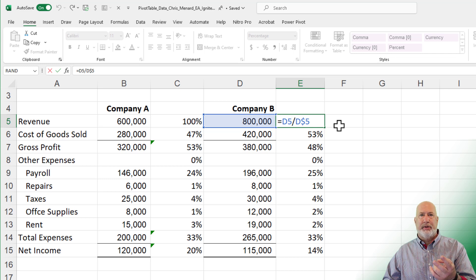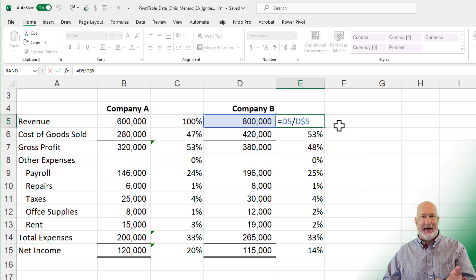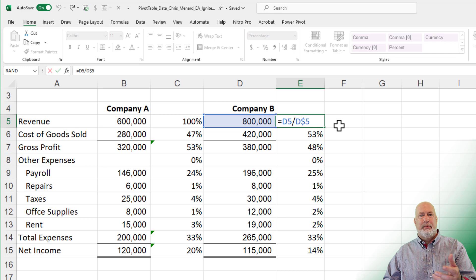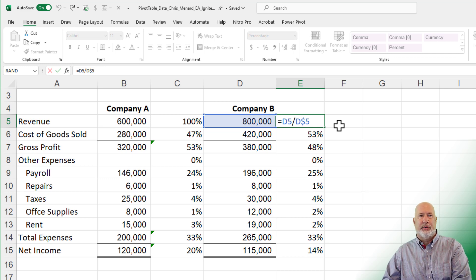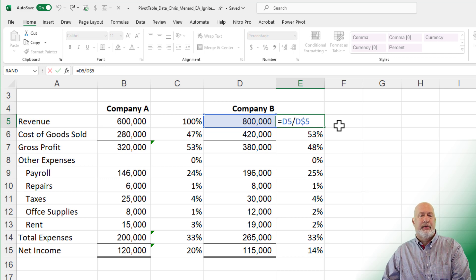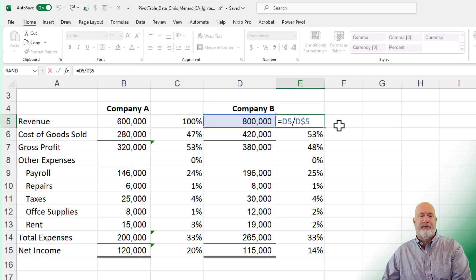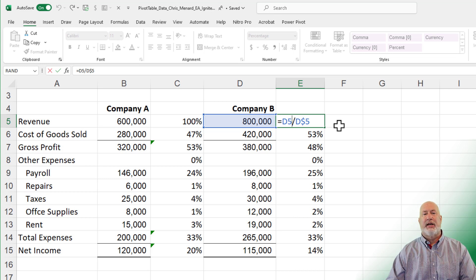I know there were only two companies. I probably could have used absolute and edited the formula real quick. But what if I got six companies going across here? I don't want to sit here doing all that. So absolute reference, mixed reference, relative reference.